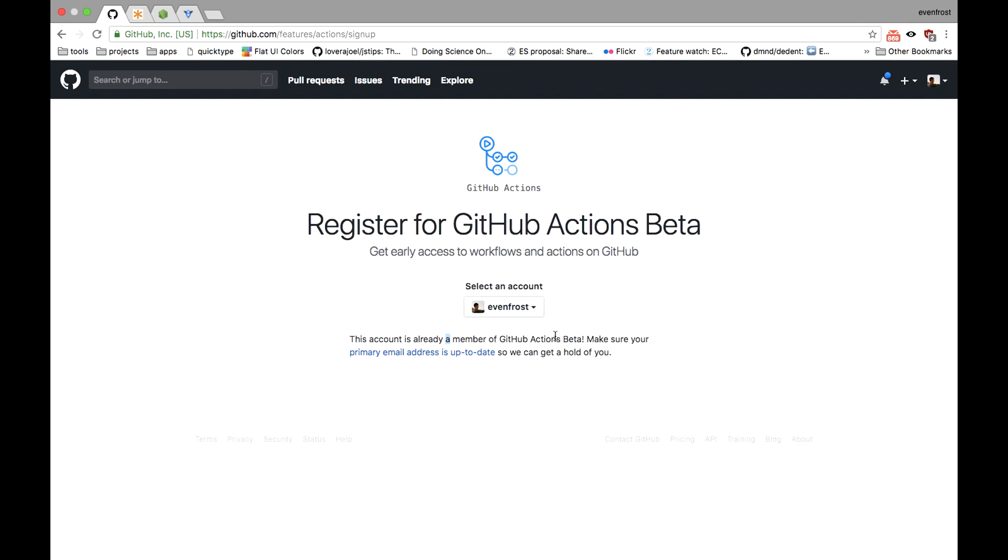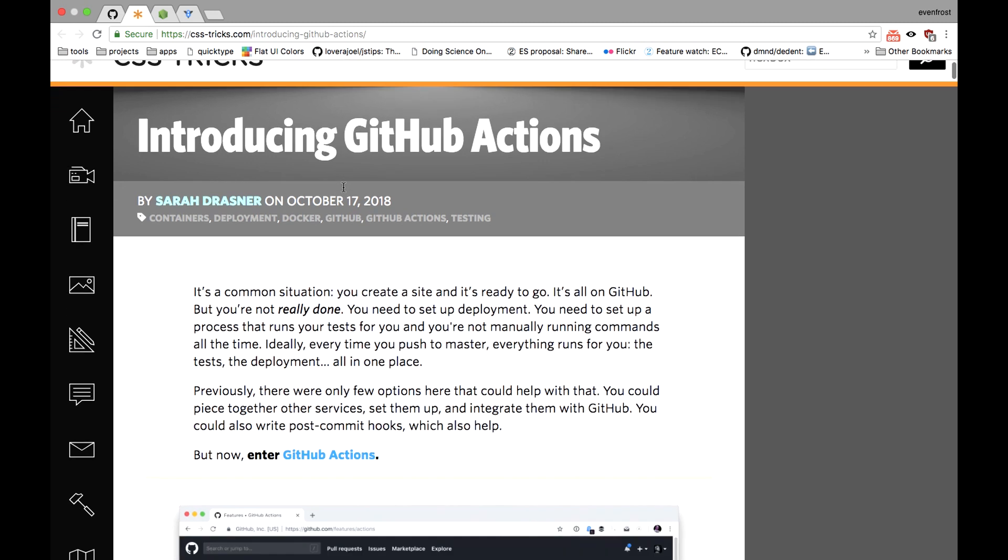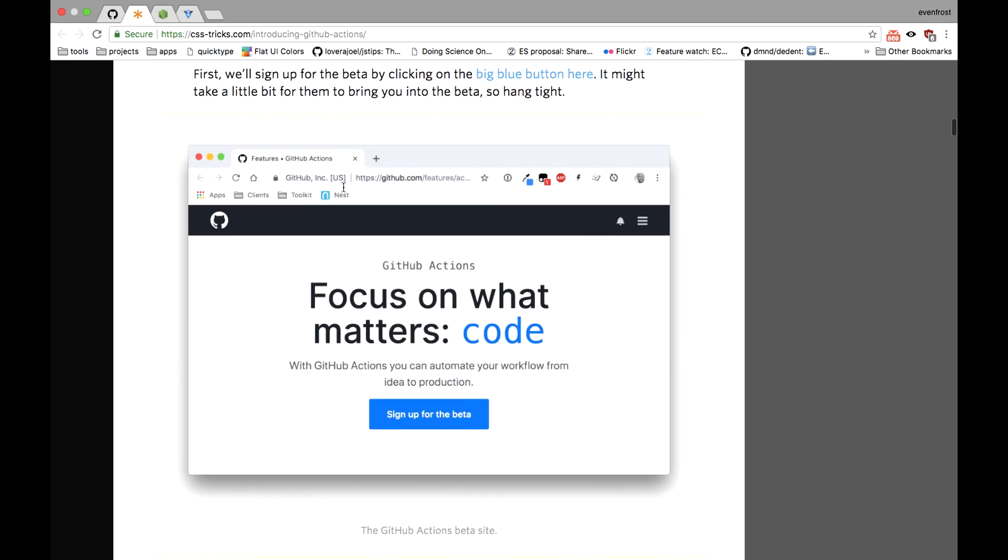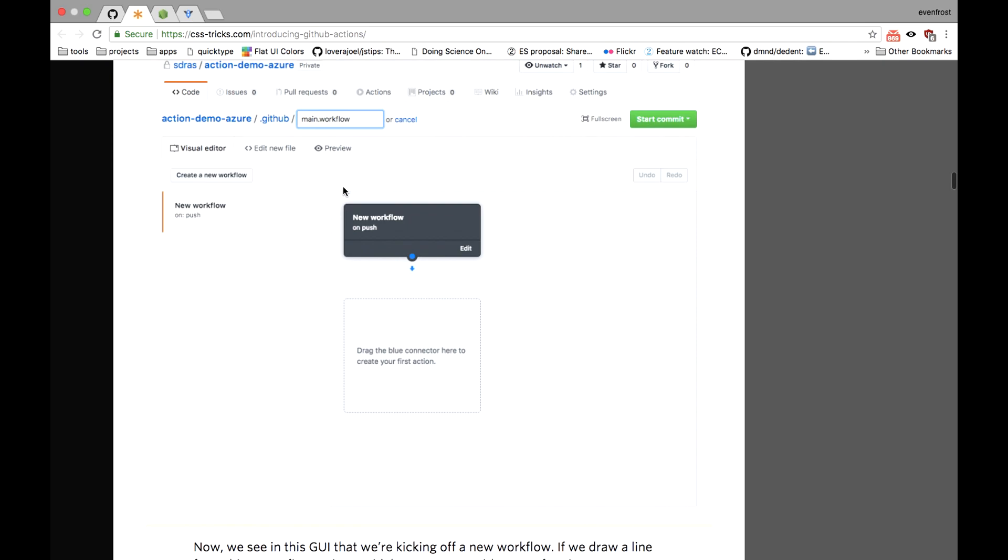As for now, I haven't gotten the access, but you can check this awesome article by Sarah Dressner on CSS Tricks. It's a thorough introduction of GitHub Actions that goes all the way down from signing up to creating your first custom action.